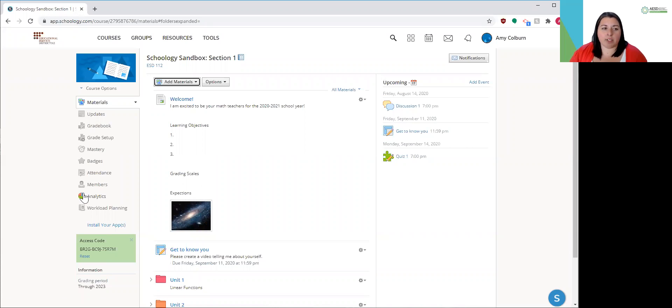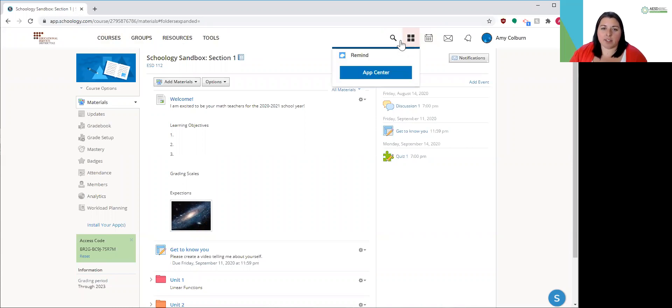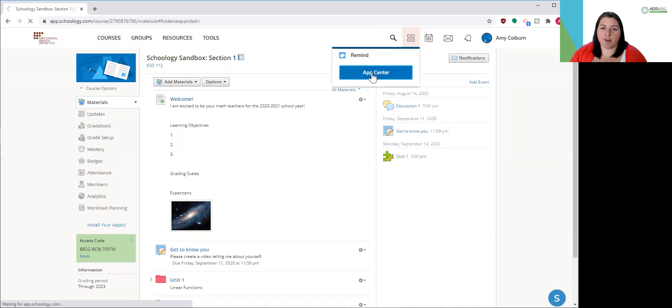So if you're signed into Schoology, at the top of the page there's the four little boxes. If you click on that, this is your app center. So let's click on app center and see what we have.